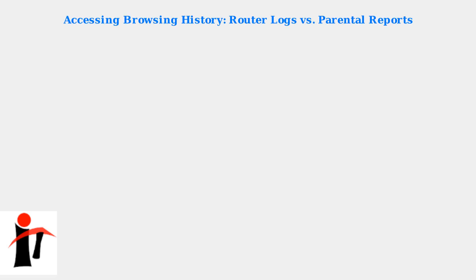Want to see what websites have been visited on your Spectrum network? There are two main ways: router logs and parental reports.